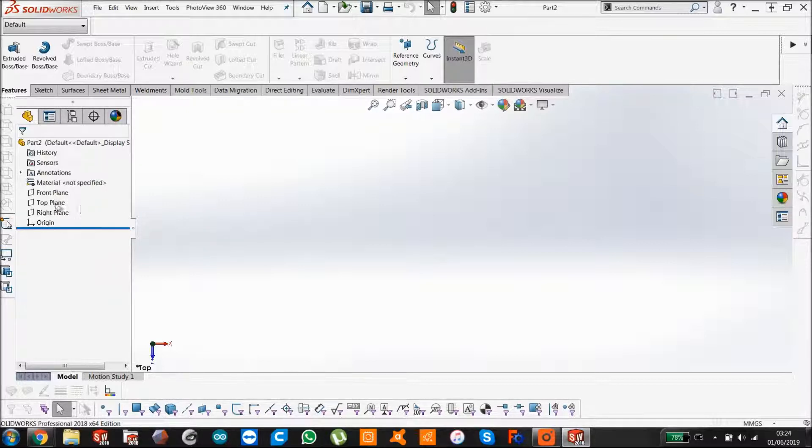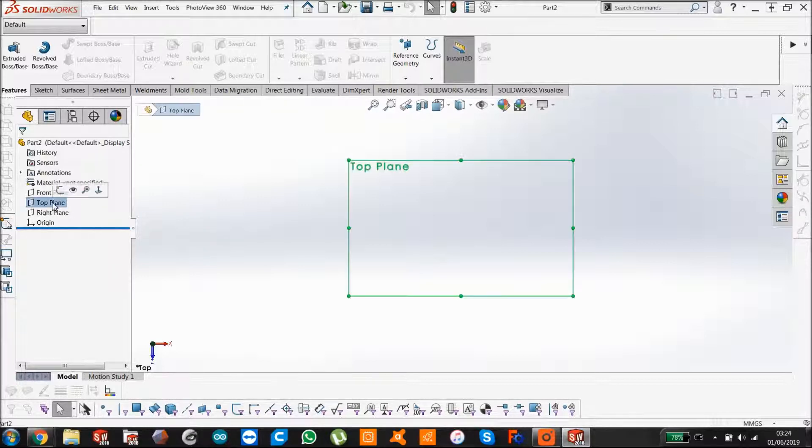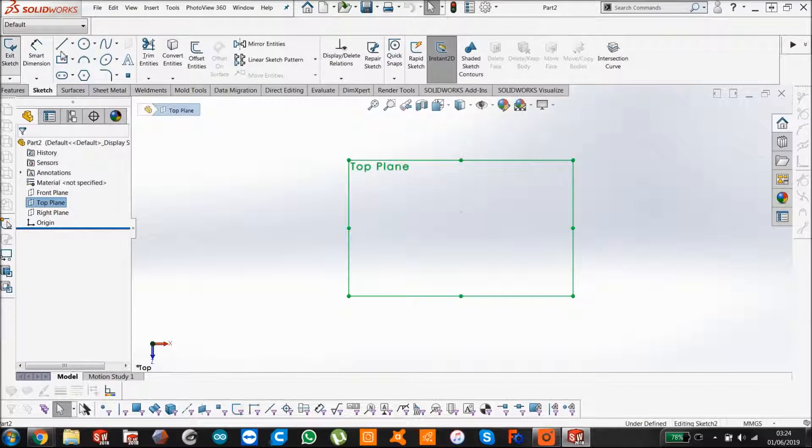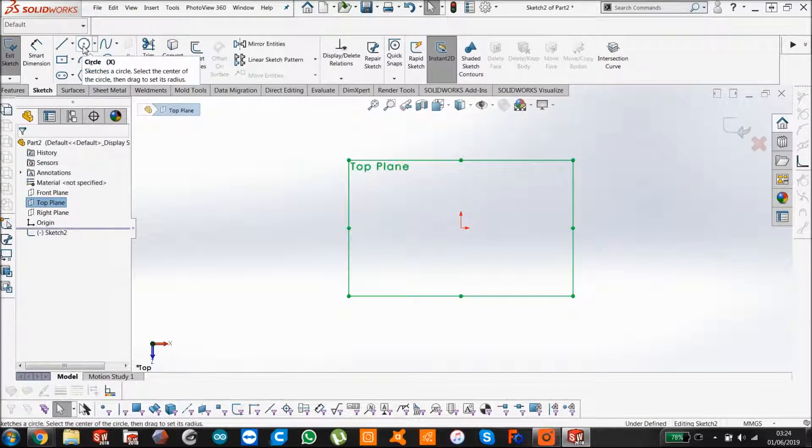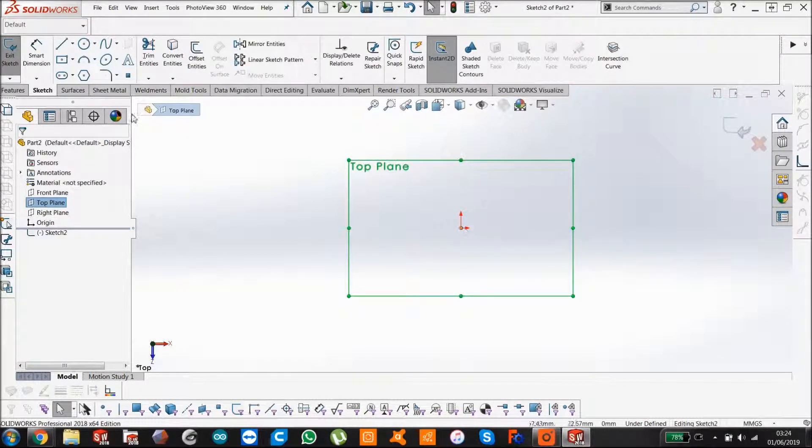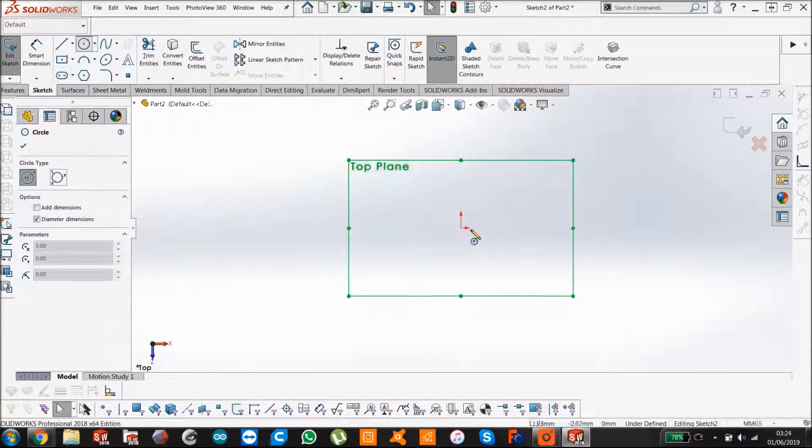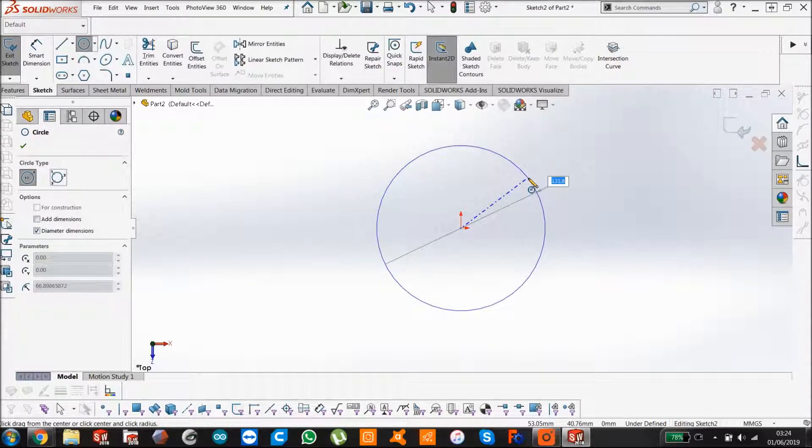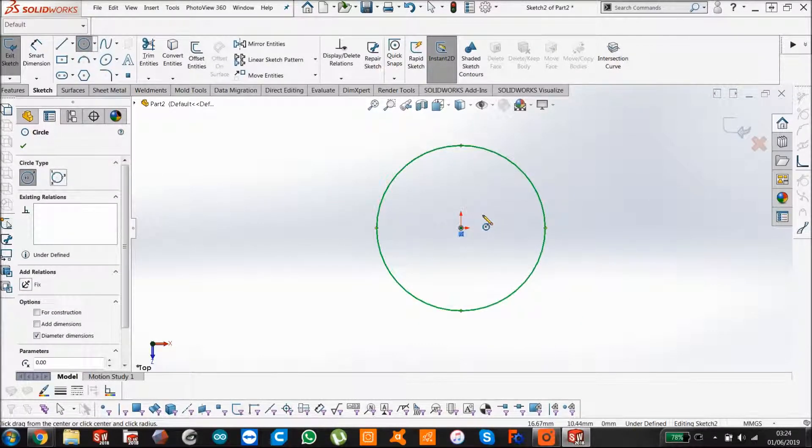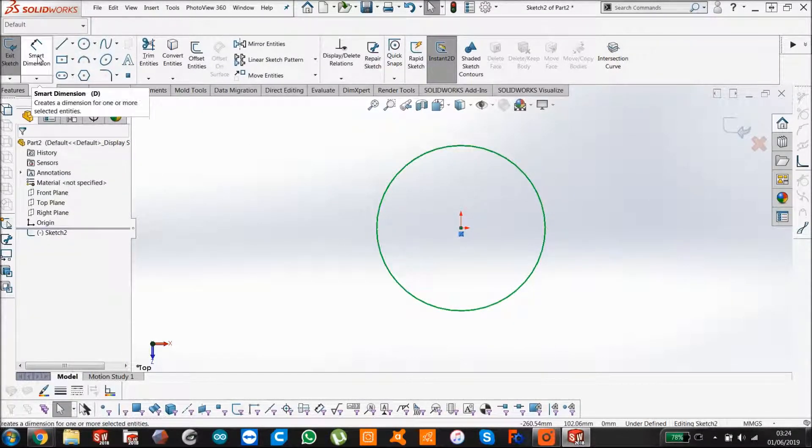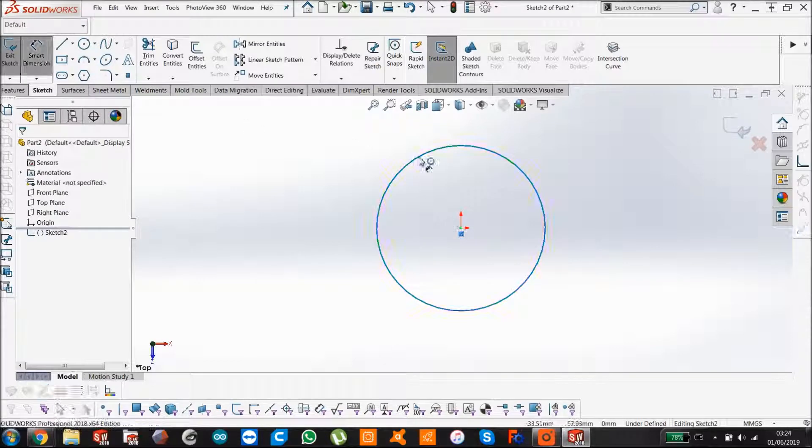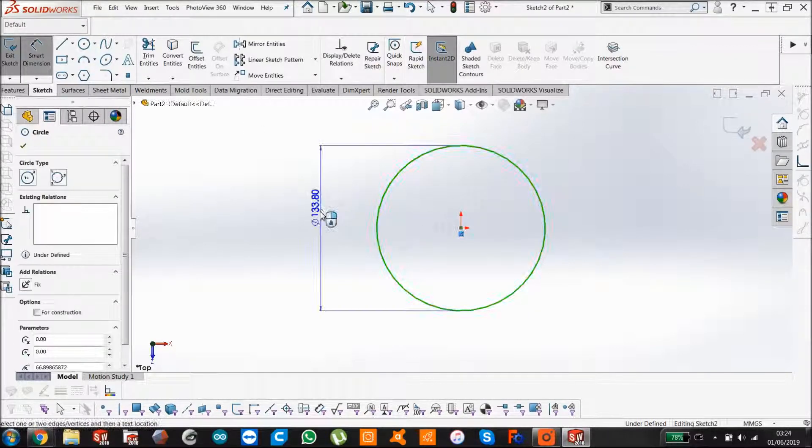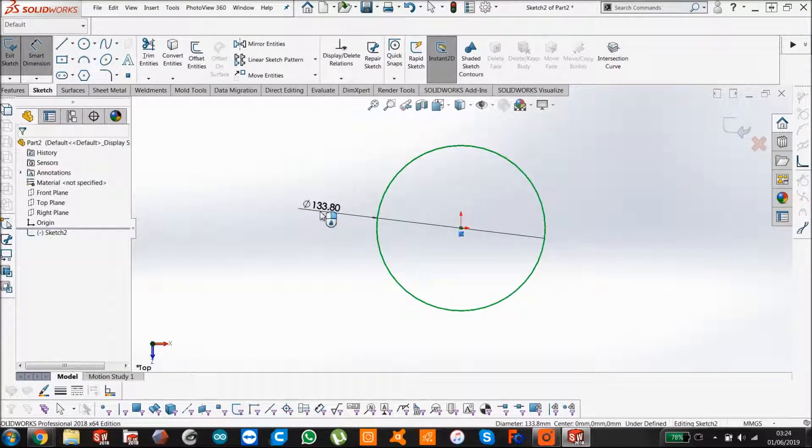If we go to the top plane and start a sketch, we just make a circle. Select from up here, start at the origin, and give it a dimension. Click and say 100.